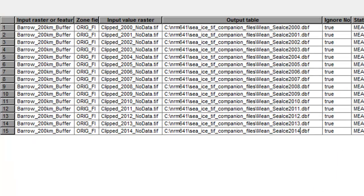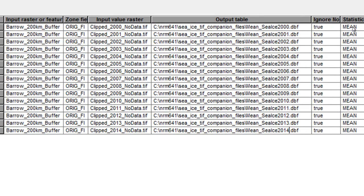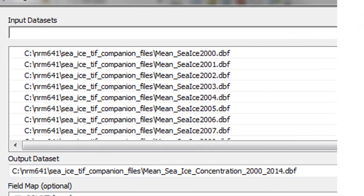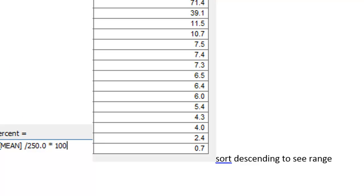Use the Zonal Statistics as Table tool in batch mode. Within the buffer, for our sea ice concentration data, create a table called mean_sea_ice_2000 and set the statistic to mean. This gives us the mean sea ice concentration within that 200 kilometer buffer from 2000 all the way up to 2014. Optionally, use the Merge tool to combine all individual tables into one. Then add a field called 'percent' and compute sea ice concentration percent as the value divided by 250 times 100. After sorting descending, we have a range from about 71 percent sea ice down to 0.7 percent.